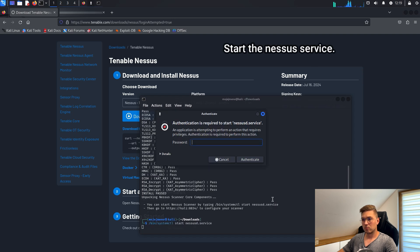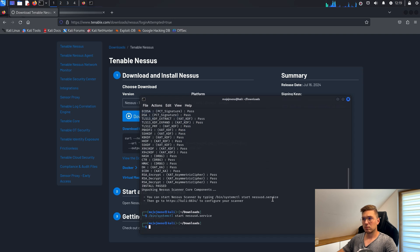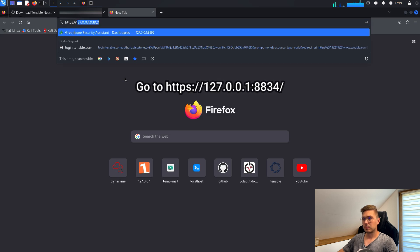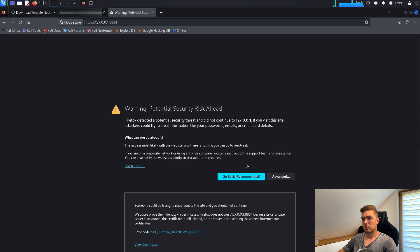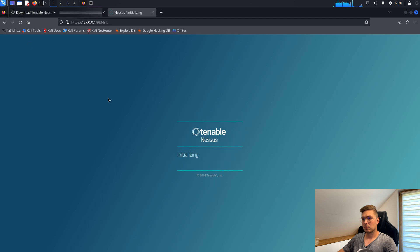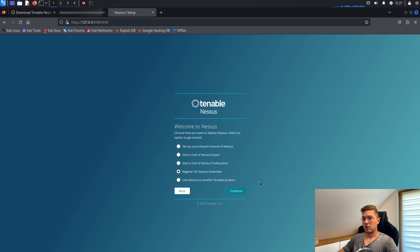Go to the browser and wait for the initialization to start. Now click on continue, select register for Nessus Essentials, and click continue.